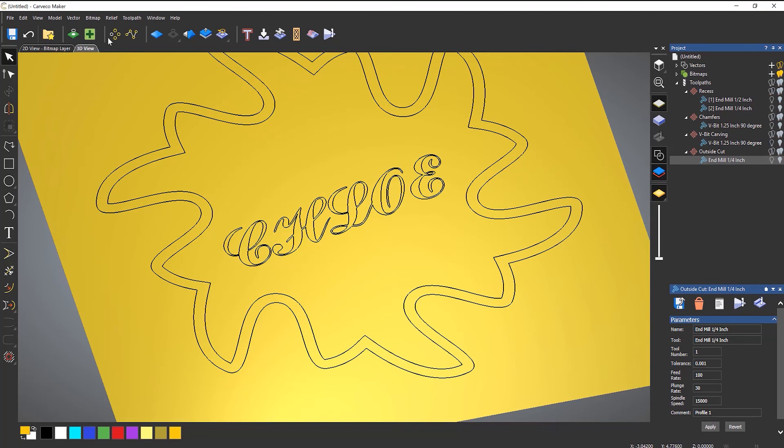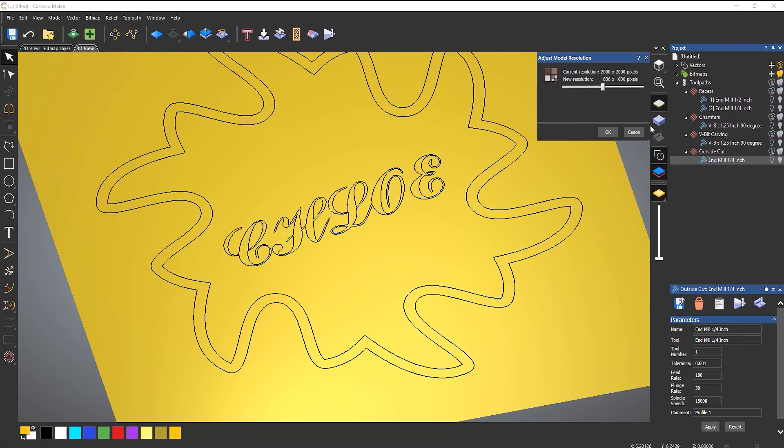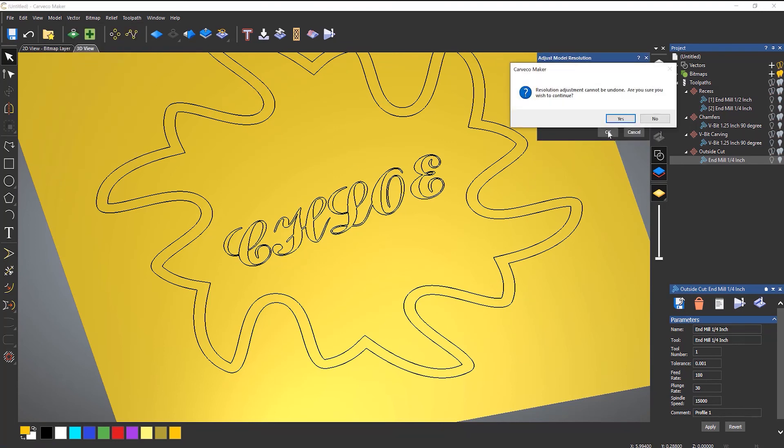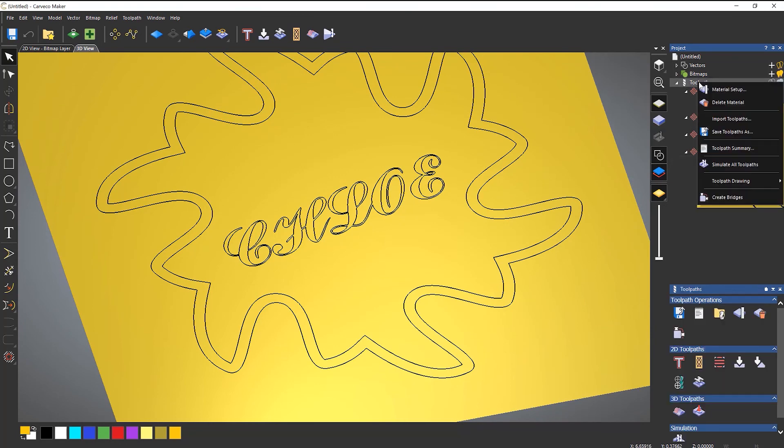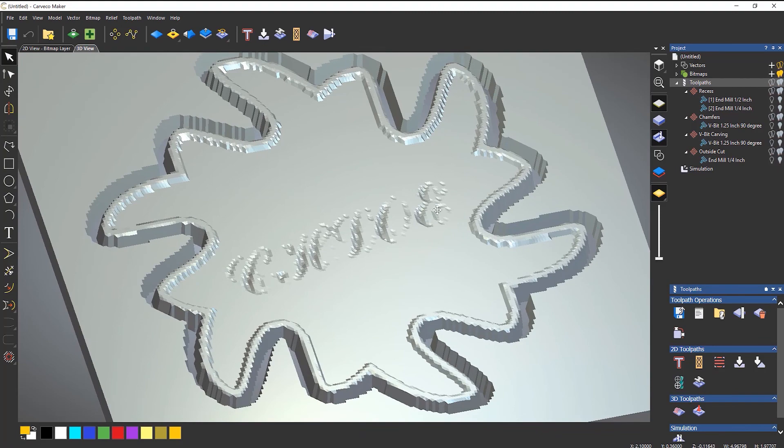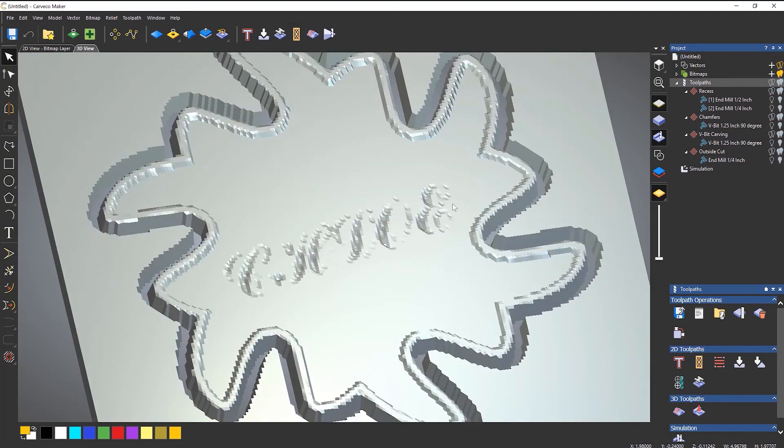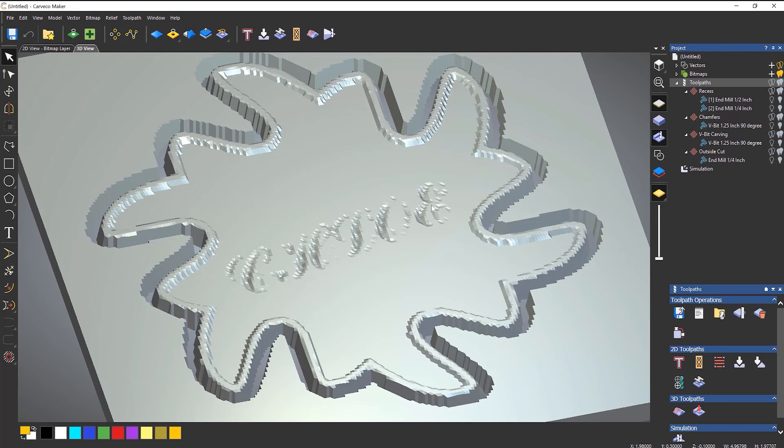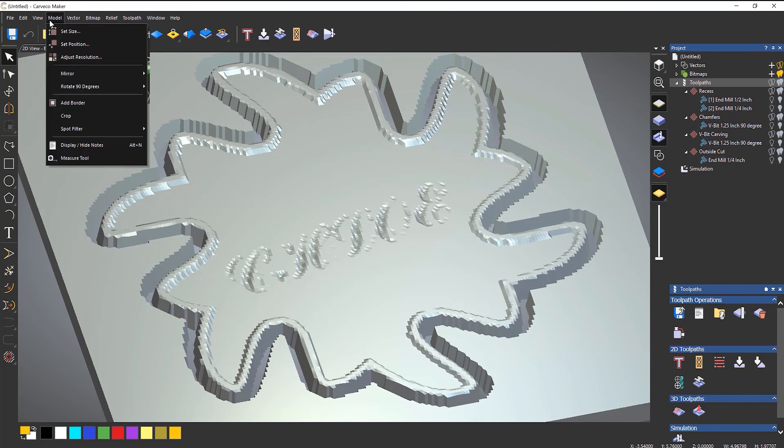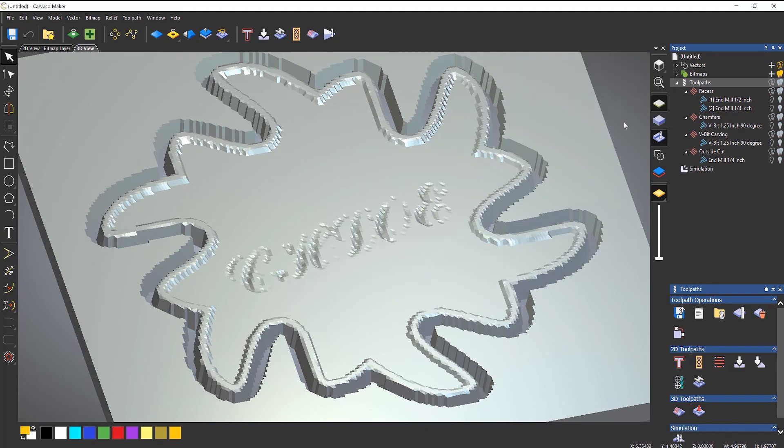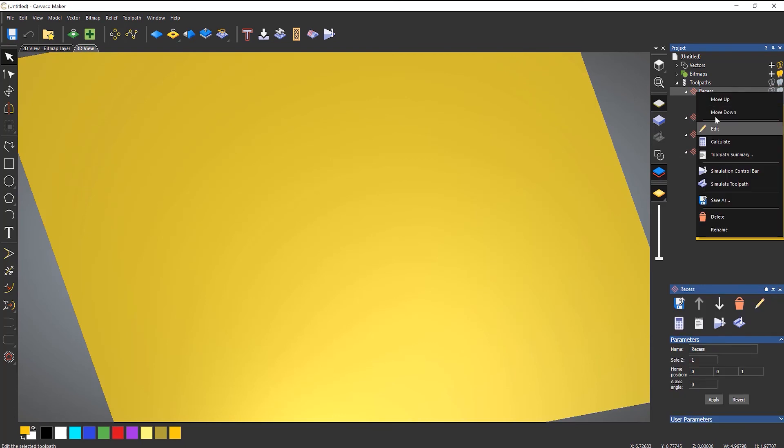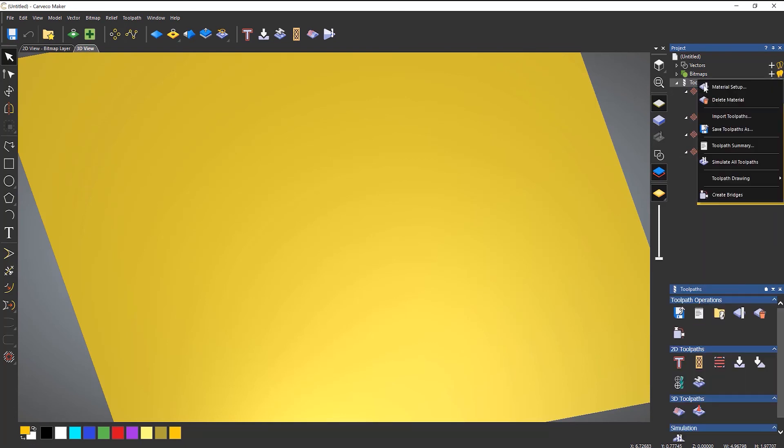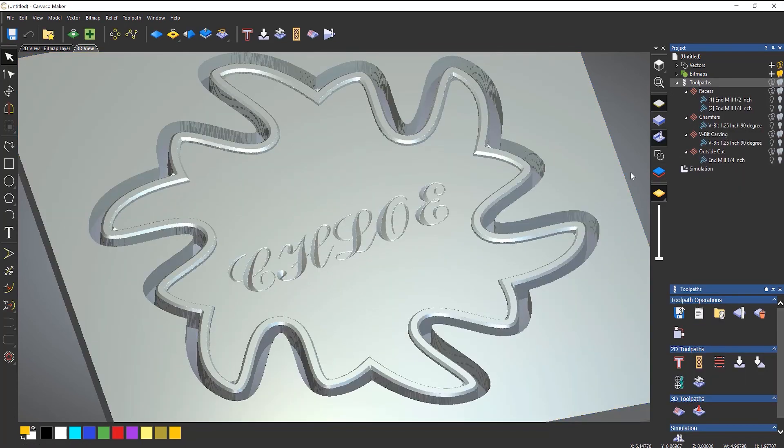So if I were to, let's say, adjust the resolution and let's bring it right the way down to 200 pixels, and then if I right click on toolpaths and simulate all those toolpaths, you can see that this looks absolutely awful. Now it wouldn't machine like that, it would machine as you saw it previously. It's just that the simulation uses pixels in order to show you the finished piece. So if I were to make it large again and then reset the simulation or delete it and then simulate that again, you can see it's gone back to a nice crisp simulation.